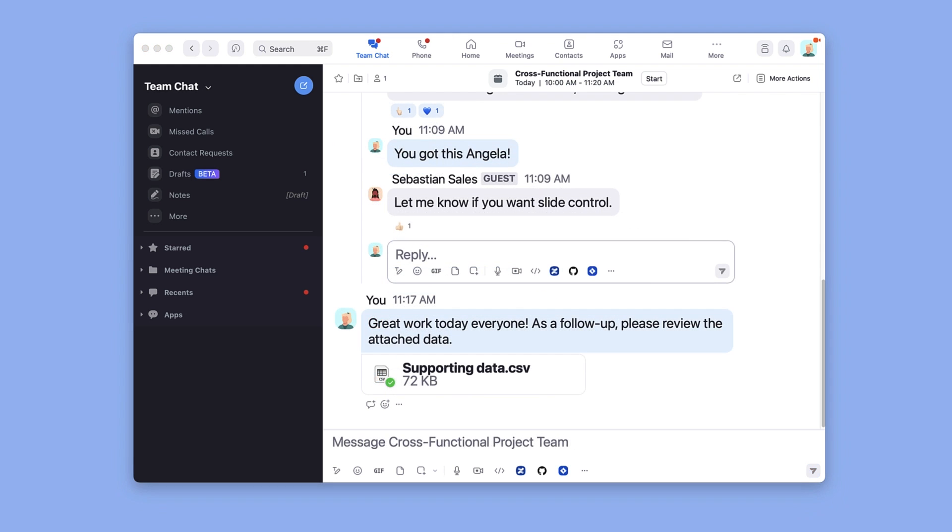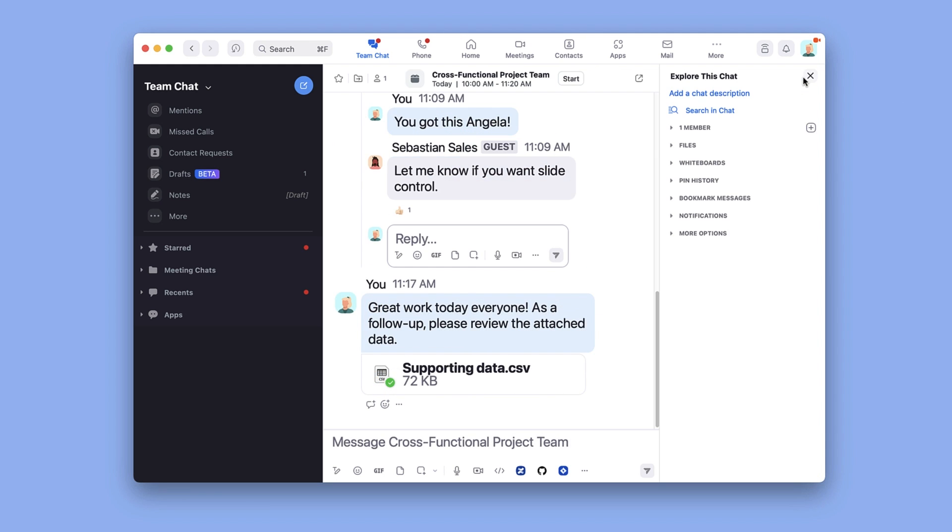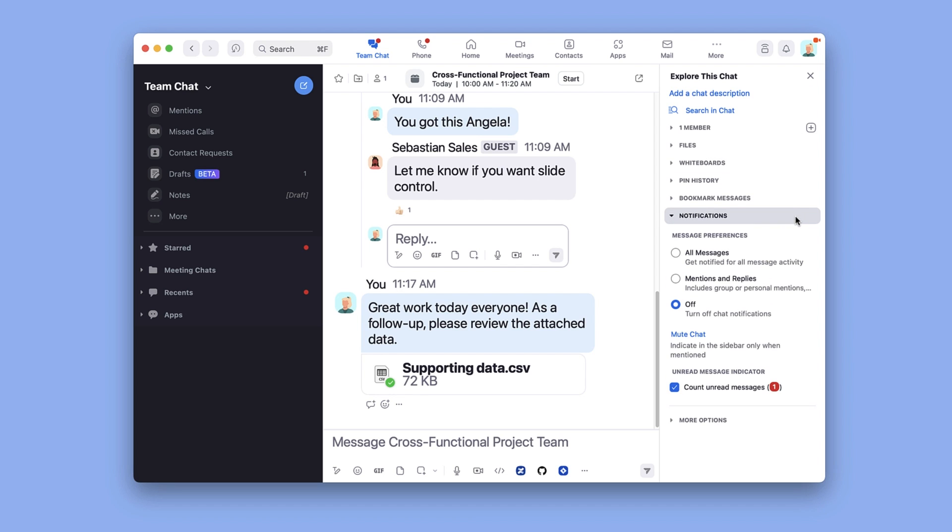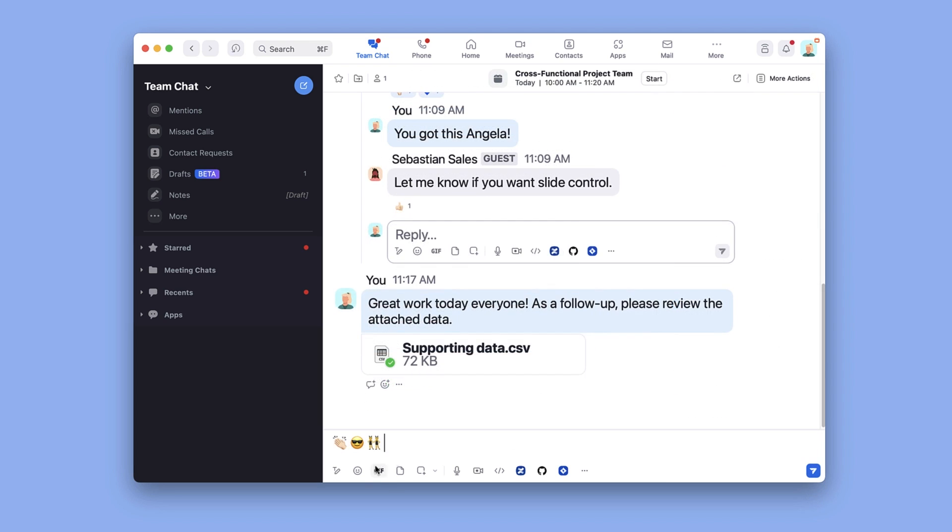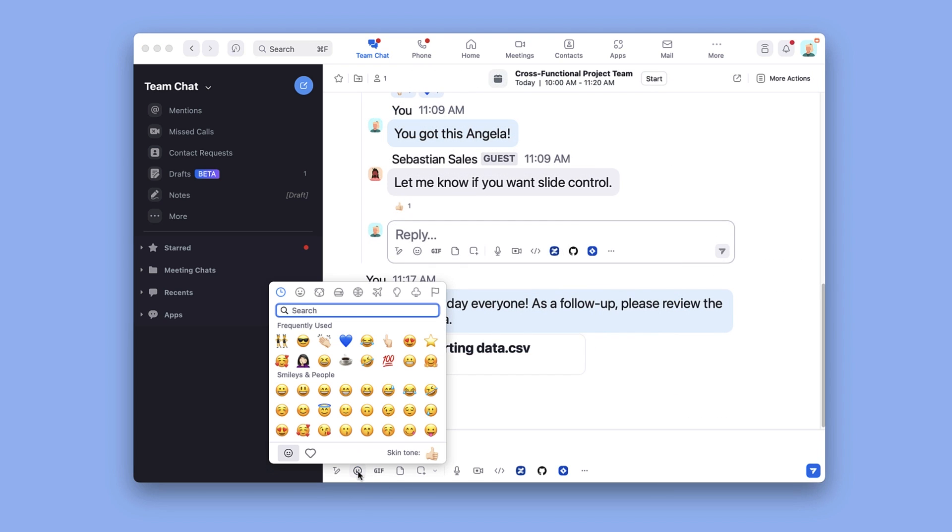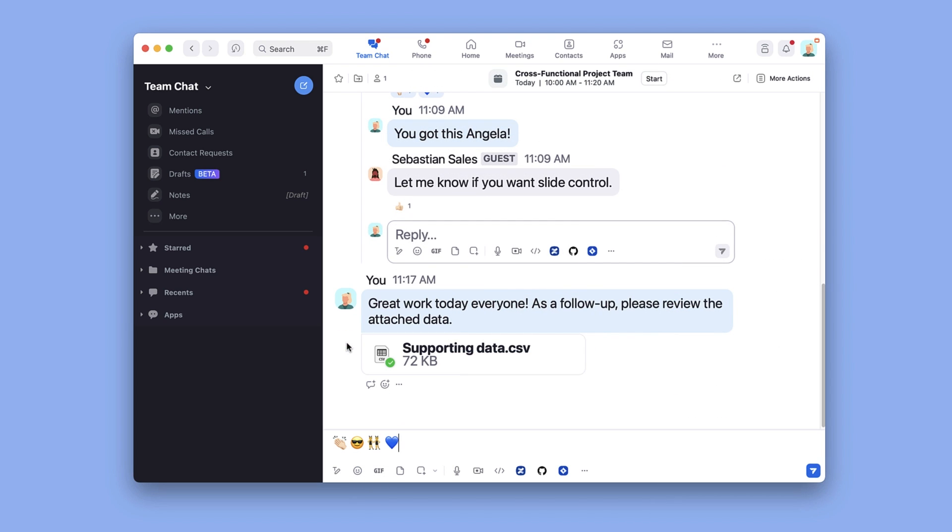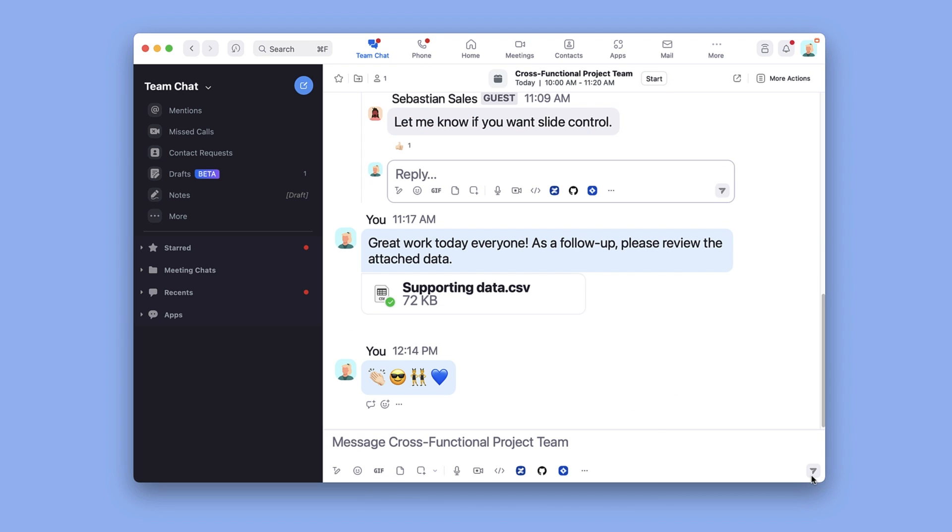You may customize certain settings for this group chat as you would any other, within the collapsible More Actions menu on the right. There you have it! Communicate and collaborate with your team in and out of meetings.